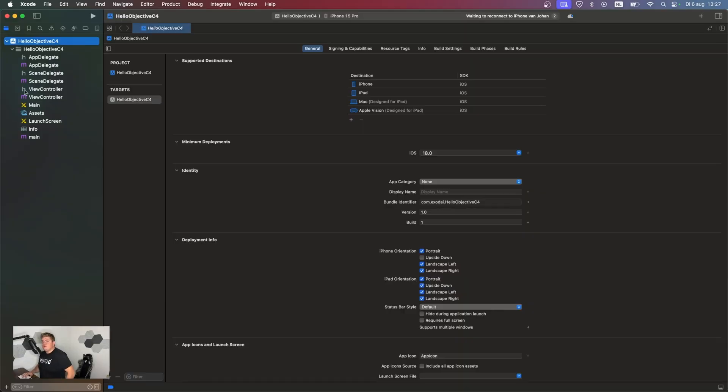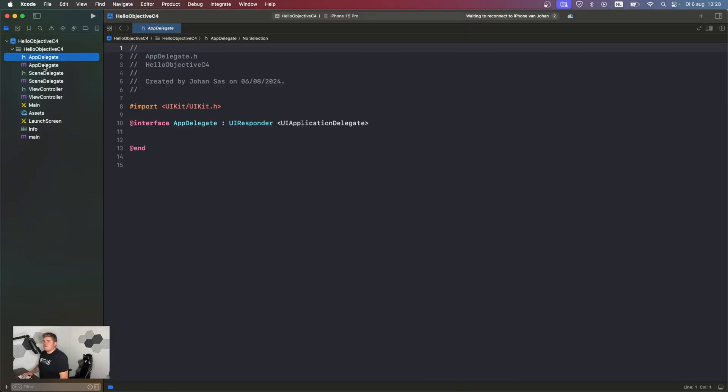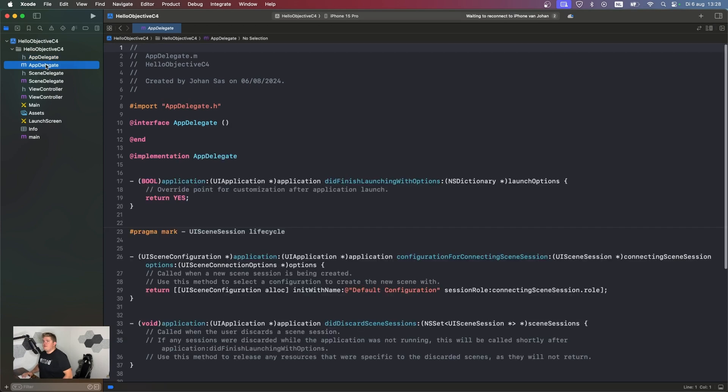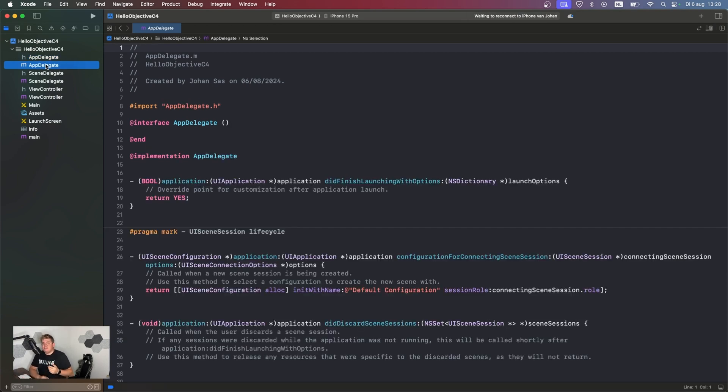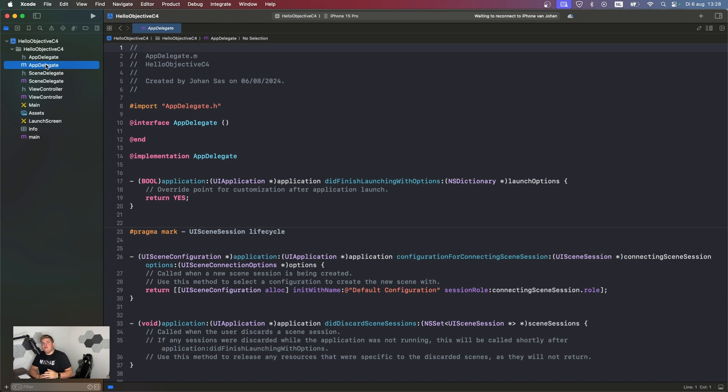Let's go here to the left side, and you see two different files: the appdelegate.h and the appdelegate.m. The h is the header file, and the m is the implementation file. It's really nice and sorted. It also keeps certain information private from the implementation file. It's a pretty nice way of coding.